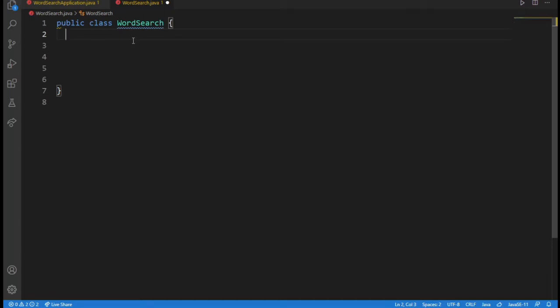Welcome back to another coding series video. This will be a brand new series in which I will try to code a word search program in Java. This will be a multi-part series since this is a challenge that I have never done and I just came up with this challenge. So anyways, this is part one.